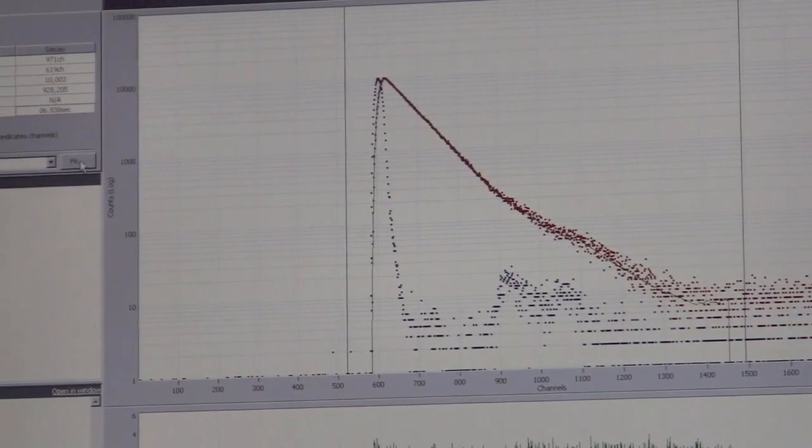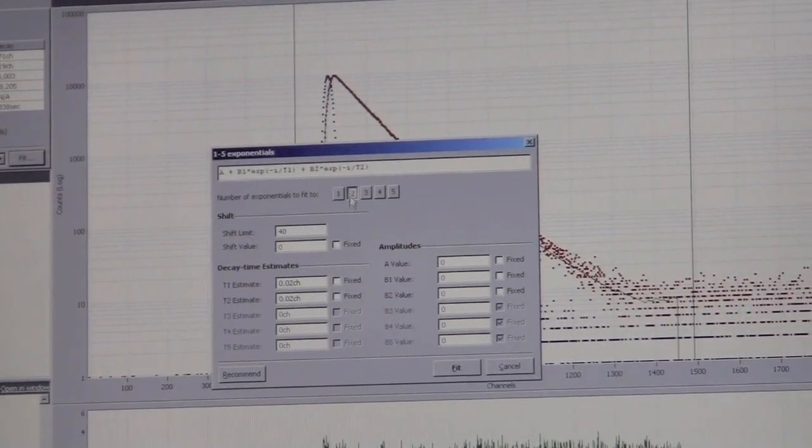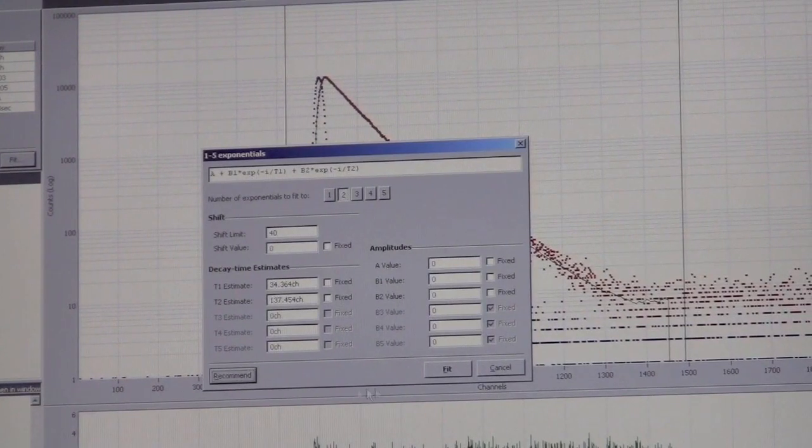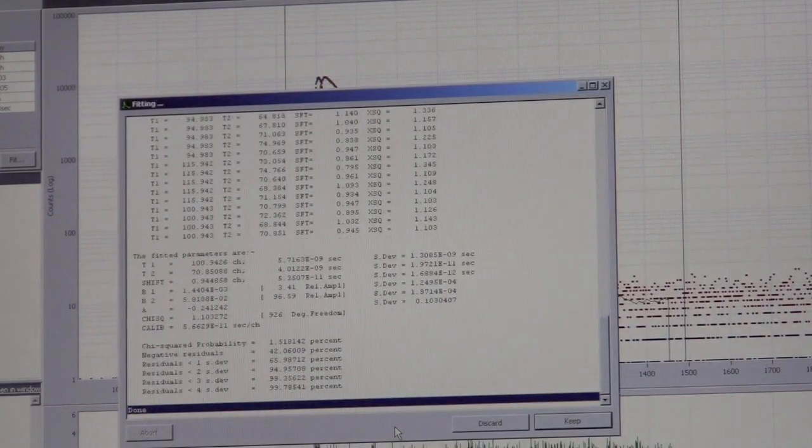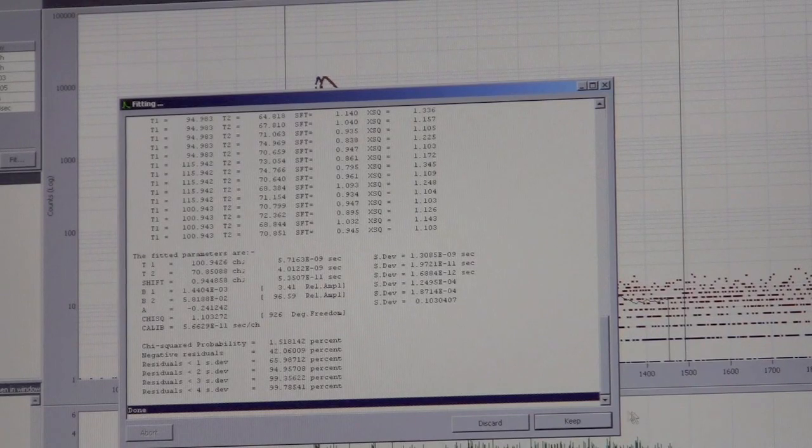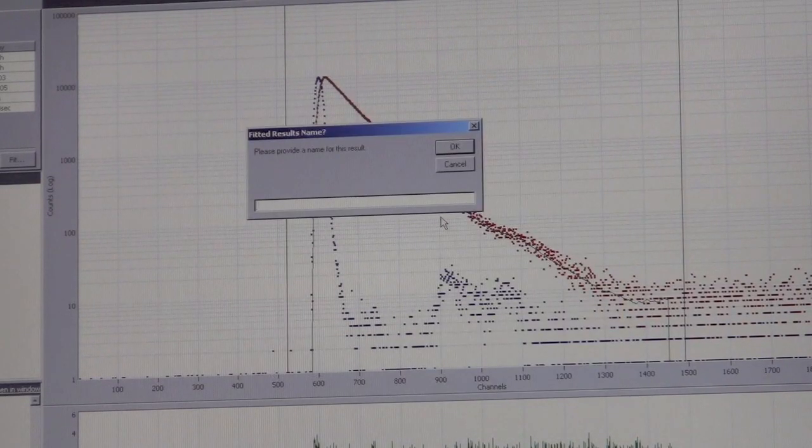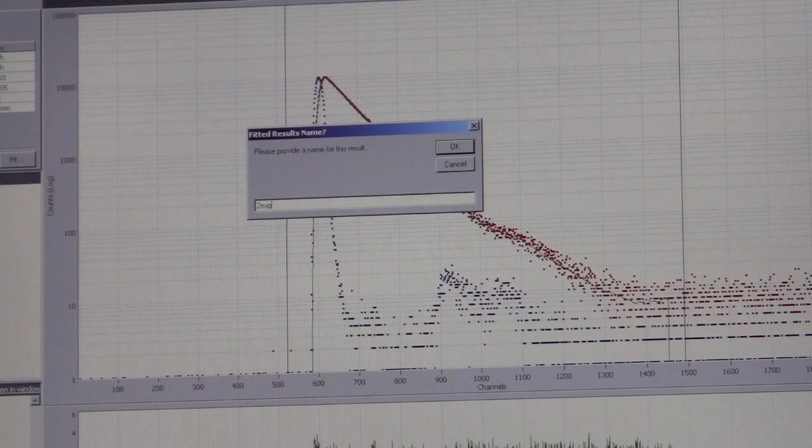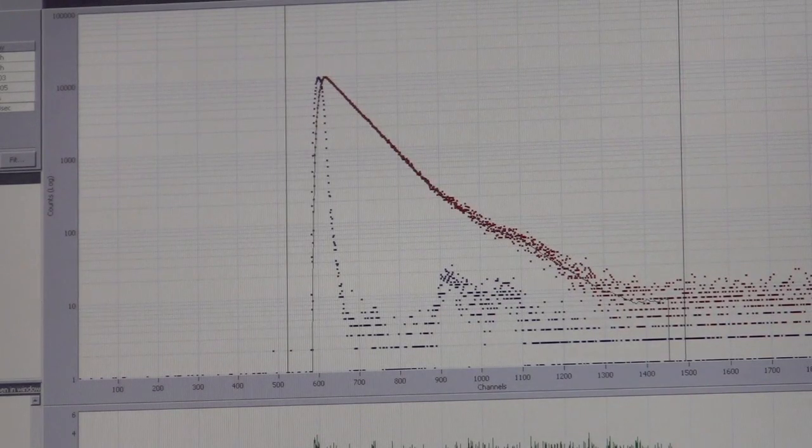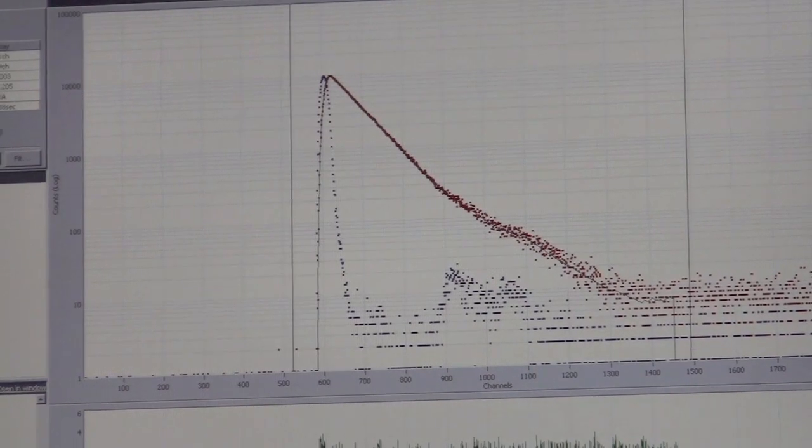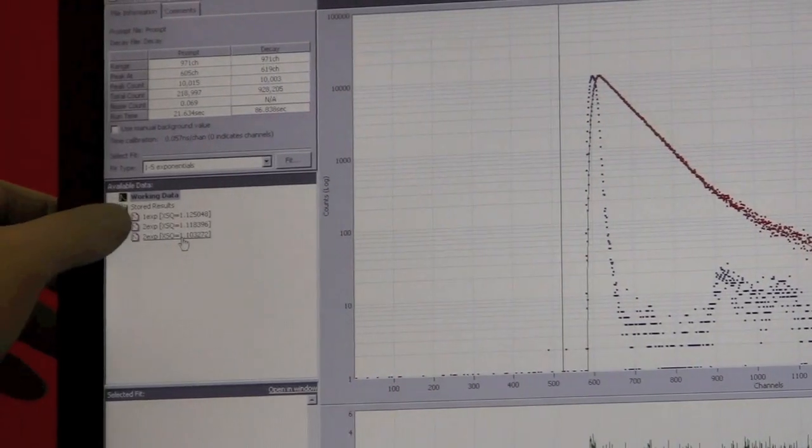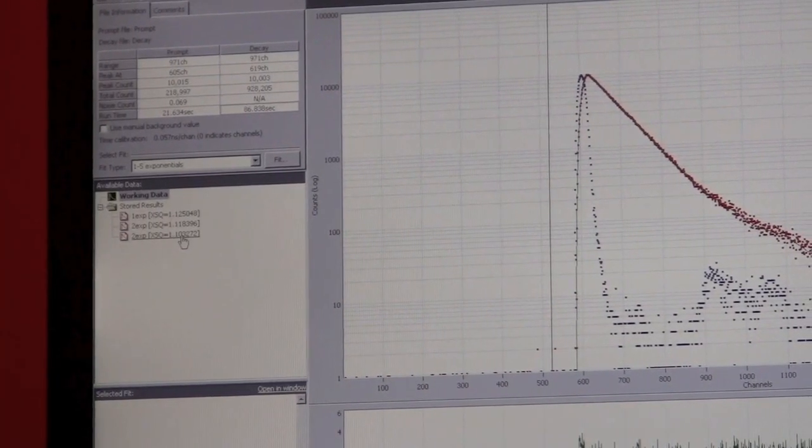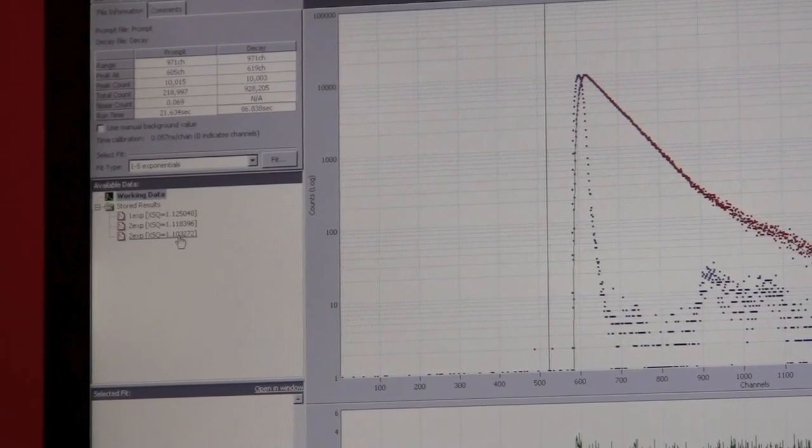We go back to the fit function and click two exponentials. Again, recommend and fit it. You can do this again and again up to five lifetimes before the instrument tells you you can't fit anymore. You can see with each fit it lists your chi-squared value. They're all still about 1.1.